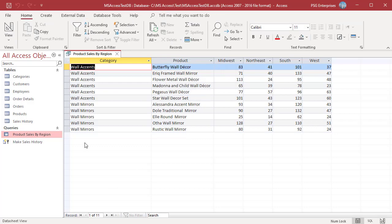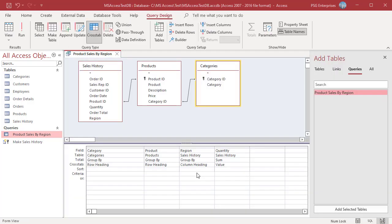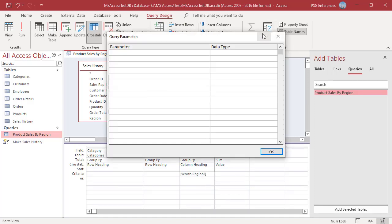You can also add a parameter prompt to a column heading field. For example, enter which region in the criteria row of region field. Enter the value in the query parameters. Click on OK.